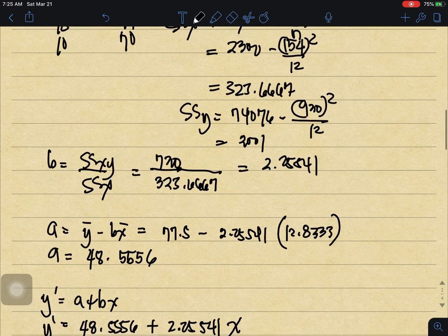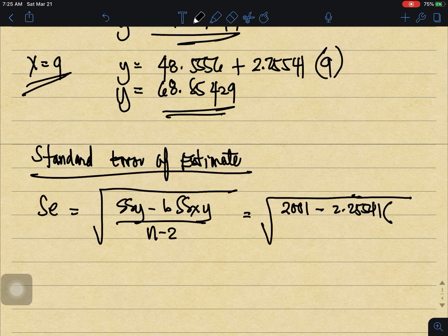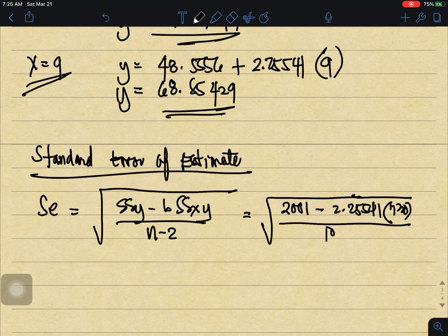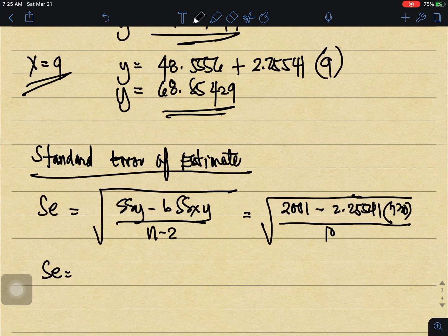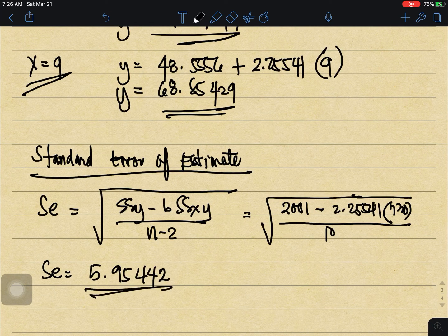SE equals the square root of SSy (which is 2001) minus 2.2541 times SSxy (which is 730), all over n minus 2 (which is 10). Our SE equals 5.9544.